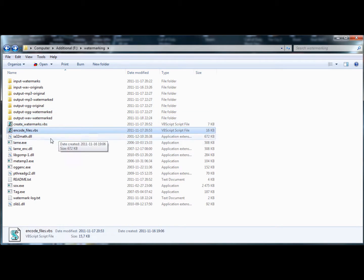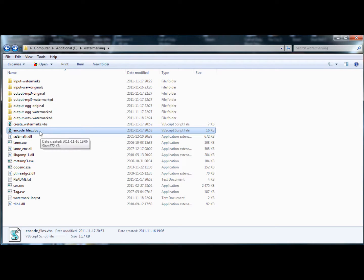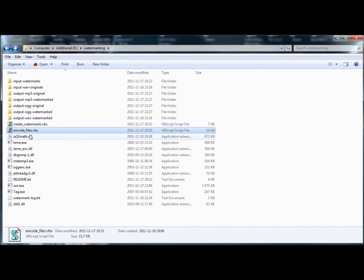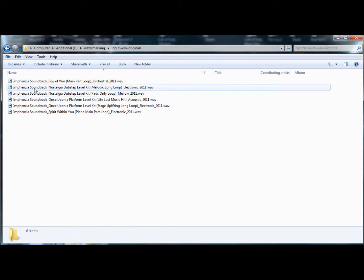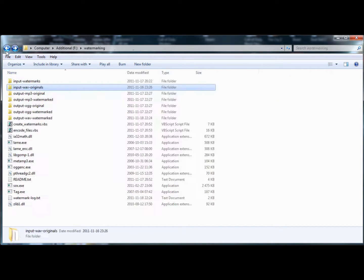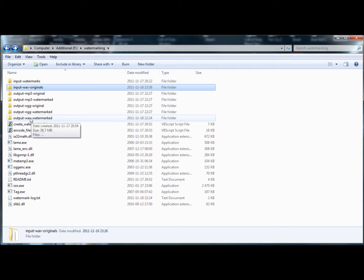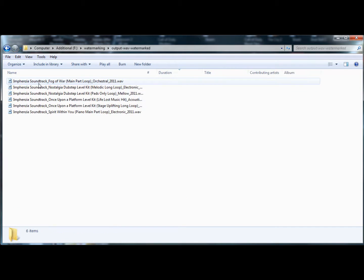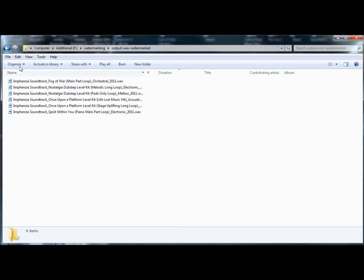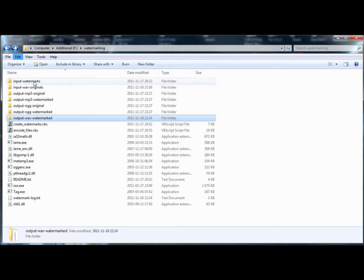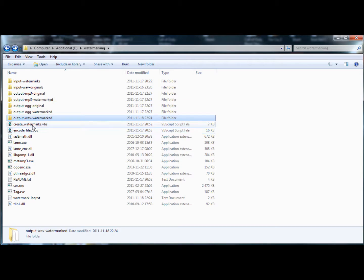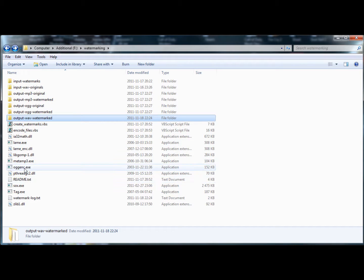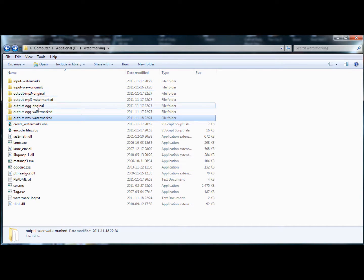So let's move on to the script I used and the second one for encoding the files. And this one will loop through the input WAV originals folder, so these WAV files. And it will loop through the folder called output WAV watermarked. So basically that's just the watermarked versions. It will loop through those folders and encode using lame and oggenc. It will encode mp3 and ogg versions.